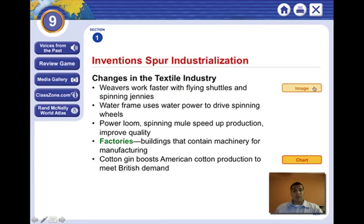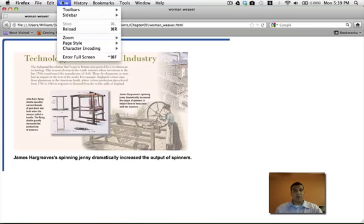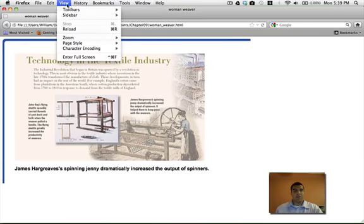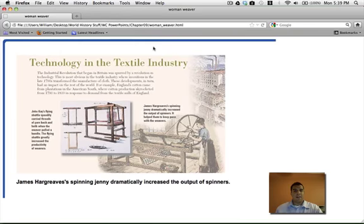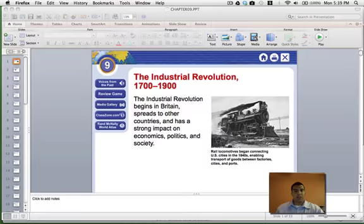The Industrial Revolution began in the textile industry — the way clothes are made. Before, it used to be one person weaving together the clothes and doing the process, like the video we watched. And now it was machines. Machines could do the work of hundreds of people, and this, of course, increased production.